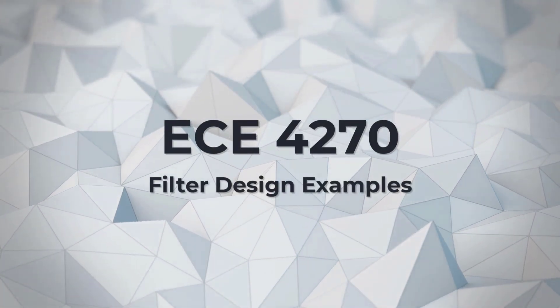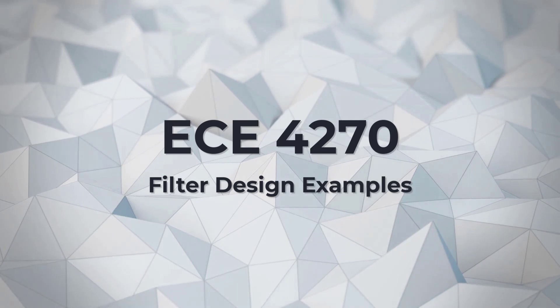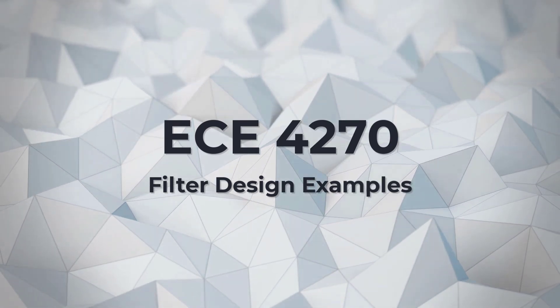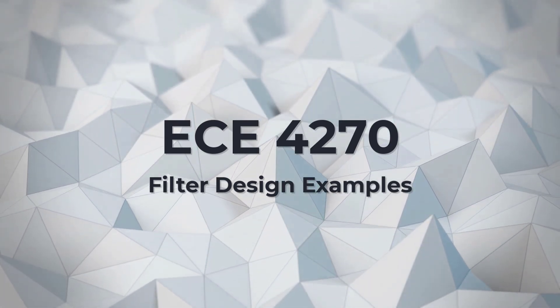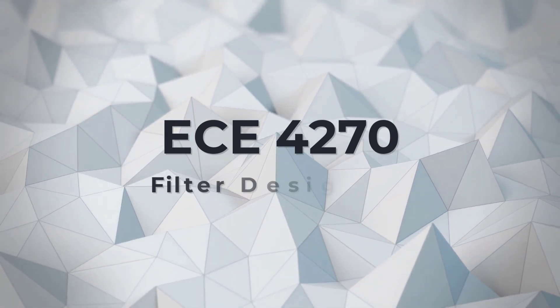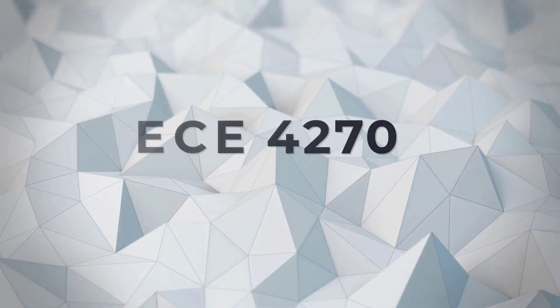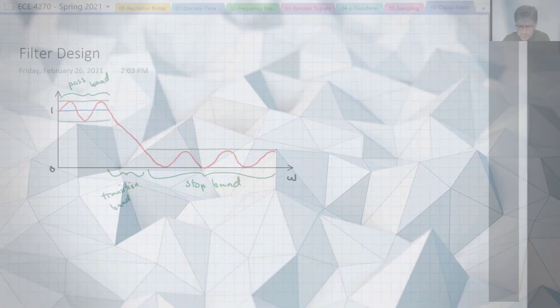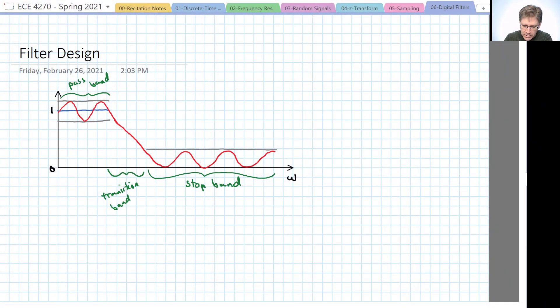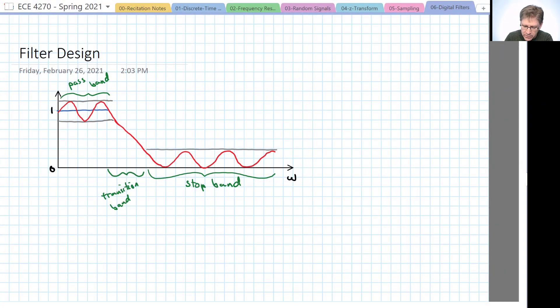So let's talk about filter design a little bit and some of the basic terms and approaches to filter design. We would really like to have ideal filters all the time.